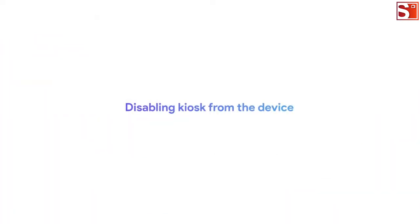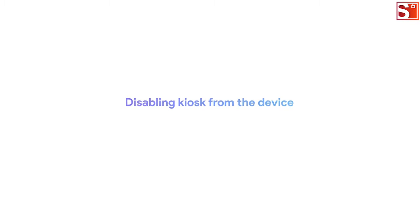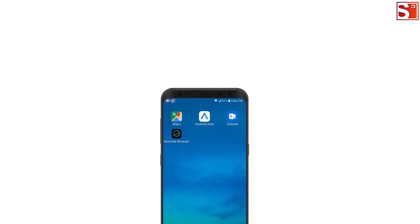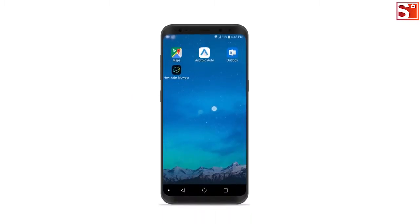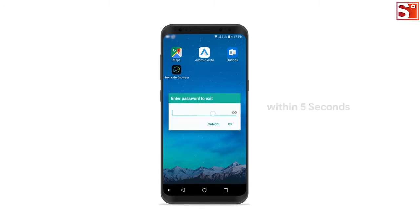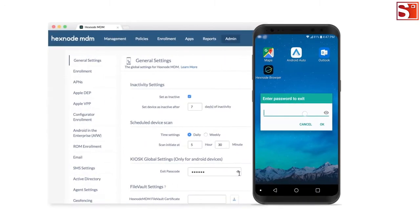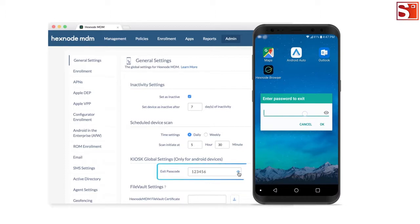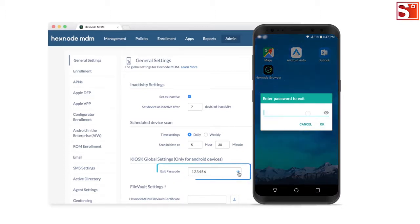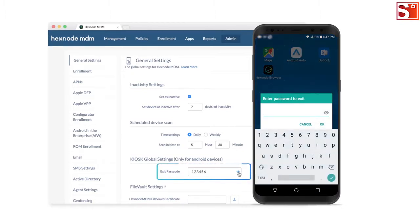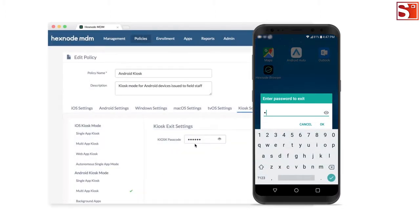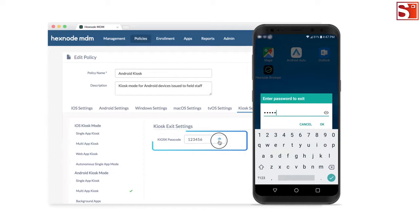Disabling kiosk from the device. Multi-tap on the kiosk home screen. Tap 10 times within 5 seconds to enter the kiosk exit password. A default kiosk passcode will be mentioned in your portal. If you have set up kiosk exit settings in the kiosk policy, enter this passcode.